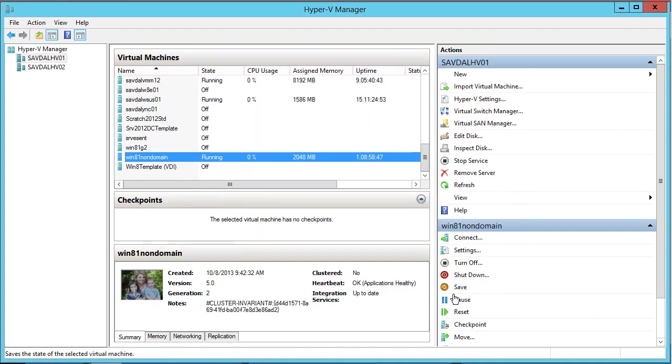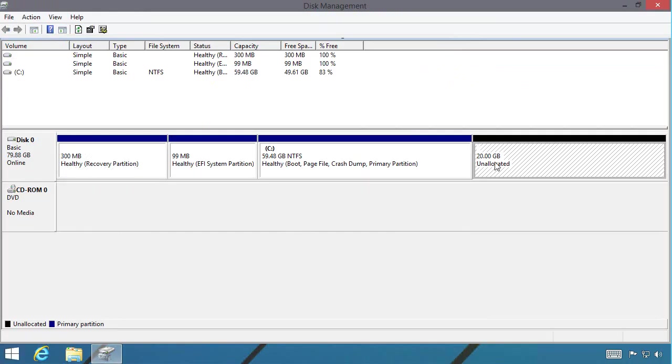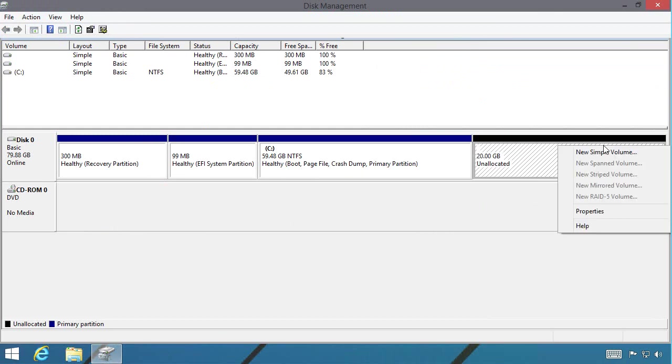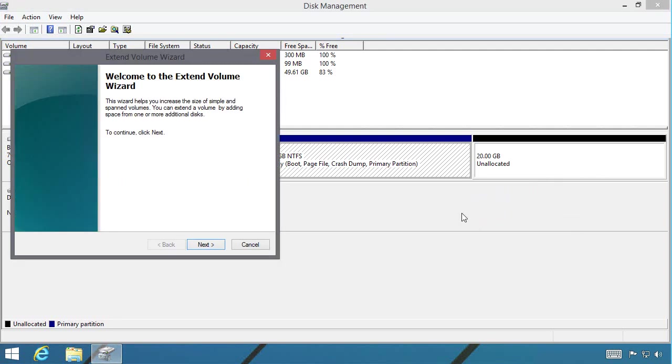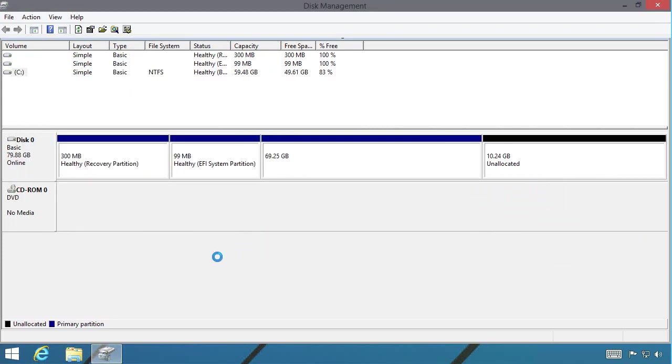So this is now extending that VHDX file. And what I'll now see within the operating system is now there's an unallocated space. And I would then have to use that, either creating a new volume, or for example, extending this existing volume. So if I say extend, and maybe I'll just extend it out to some of it. So take half of it.